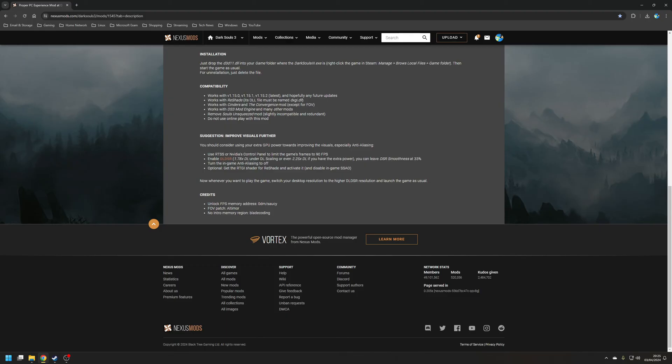That being said, it is recommended not to use this mod online unless you want to risk a ban. So unfortunately if you like the idea of co-op or PvP, then you're going to be out of luck using this mod.